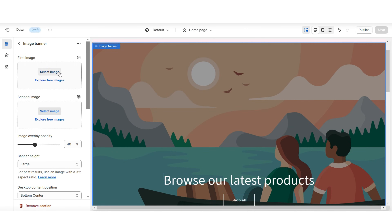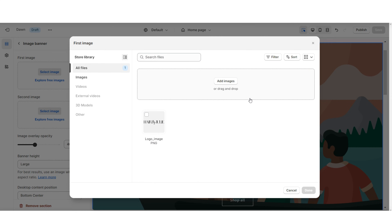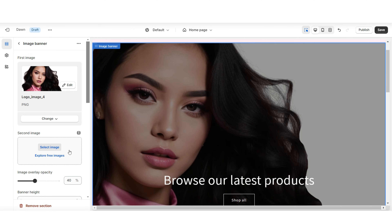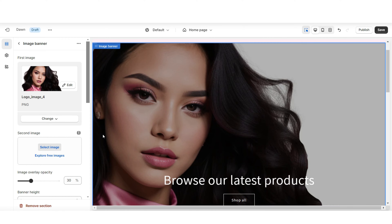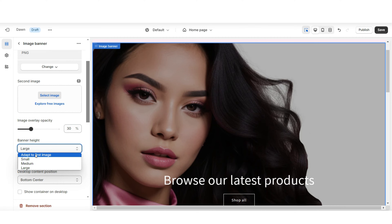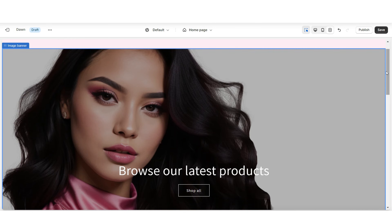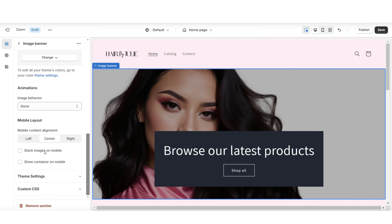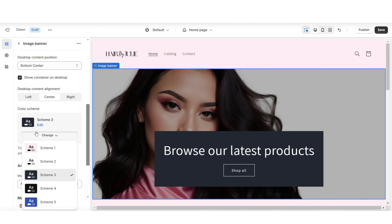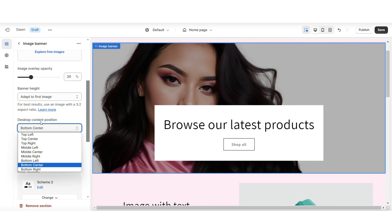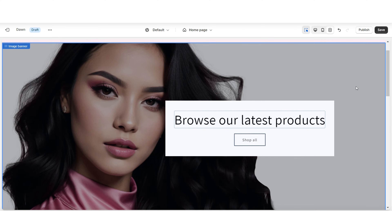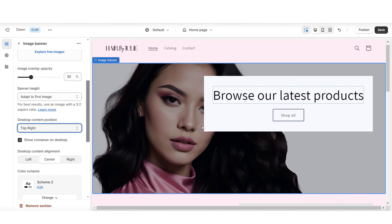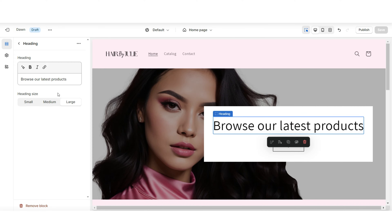Next, I'll show you how to customize the image banner. Click 'Select Image' and upload any brand pictures or product photos from your computer. You can adjust the image overlay opacity to make the picture more opaque or transparent. You can also upload a second image, which will appear to the right of the main image. Under 'Banner Height,' set this to 'Adapt to First Image' so it displays the full banner size in full screen. Make sure to show the container on both desktop and mobile, and set it to Color Scheme Two.